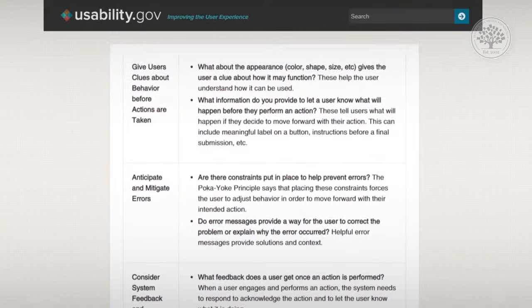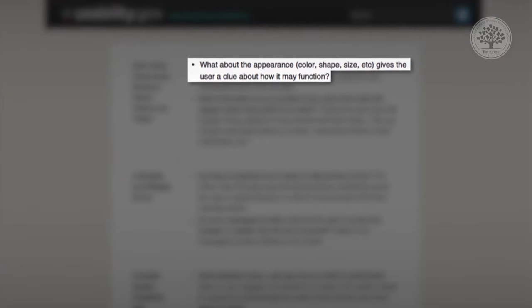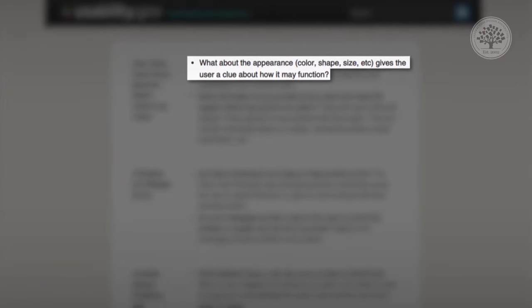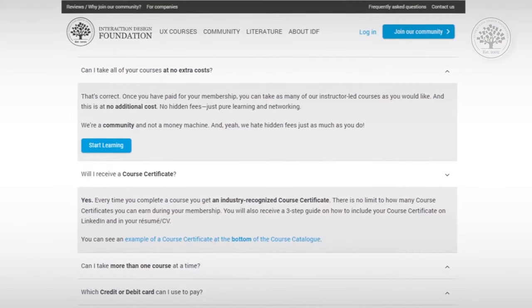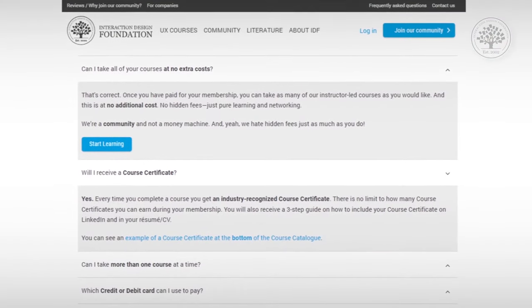The second question is: what about the appearance — such as color, shape, and size — gives the user a clue about how it functions? This helps give users clues about what behaviors are possible. For example, on interactiondesign.org, blue is used to tell users where text is interactive, and shading with a square shape indicates there's a button that can be pressed.